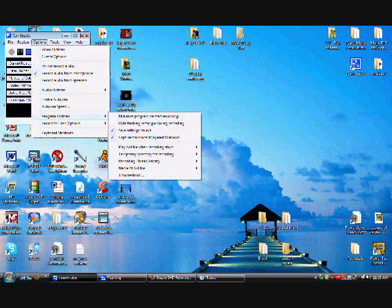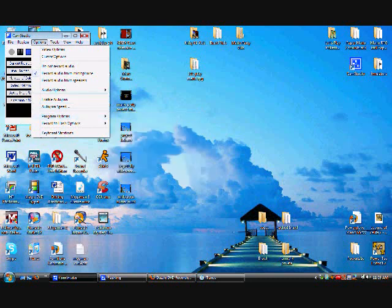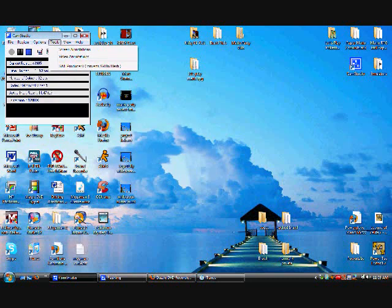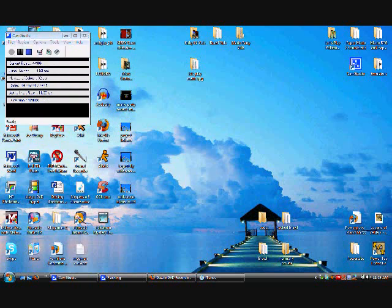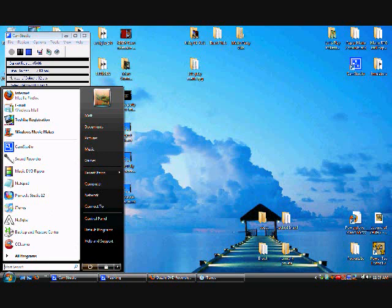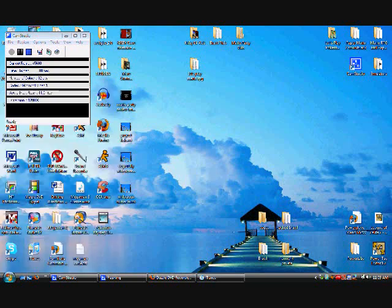Those are my options there. Yeah, there's really not much to it. That's all there is to it. Normally, I have it set to region, like I said. But, any other editing that I do, I do in Windows Movie Maker.